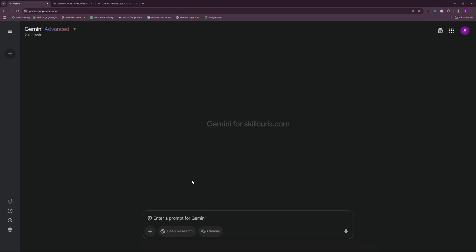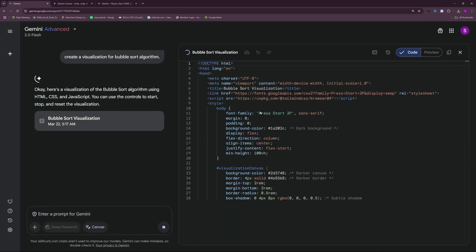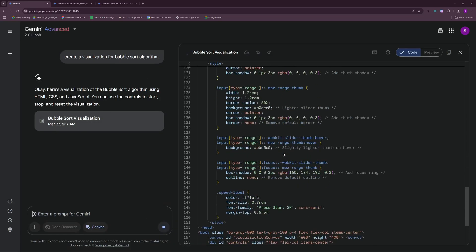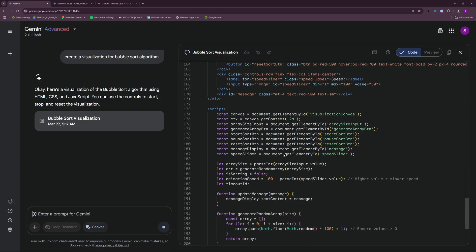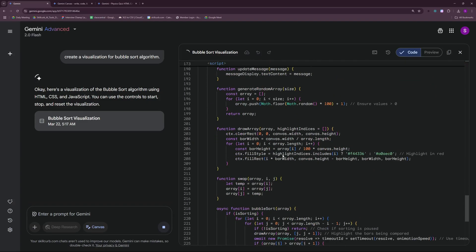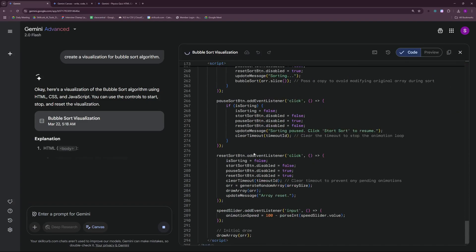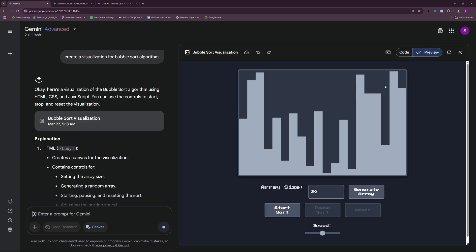Let's go ahead with our third test here, which would be something like creating visualizations of algorithms. Create a visualization for the bubble sort algorithm. So there you go, it started coding it. And to be quite honest, this is quite fast at coding. It just took like five, six seconds to code this many lines of code. Incredible.